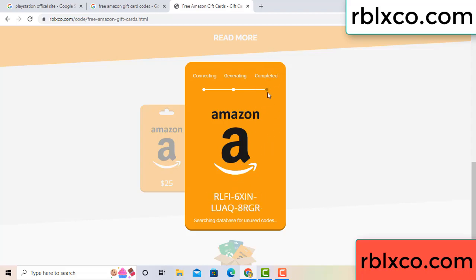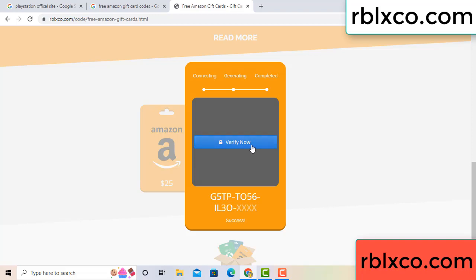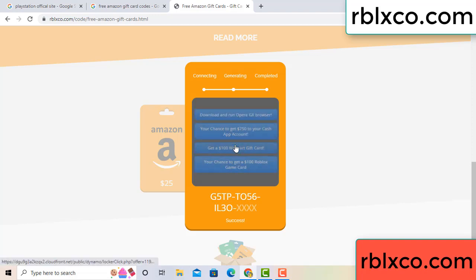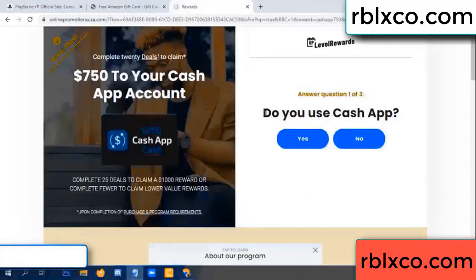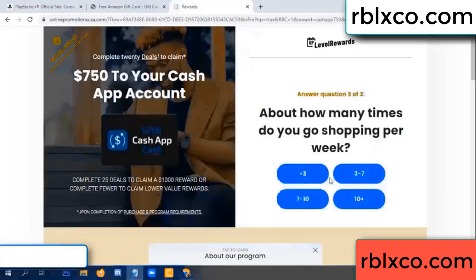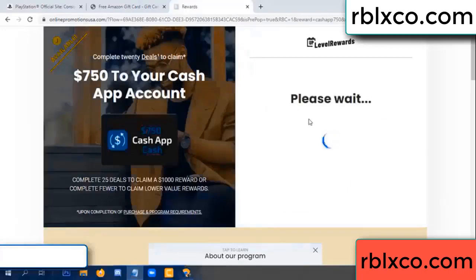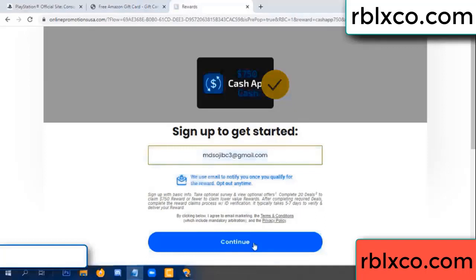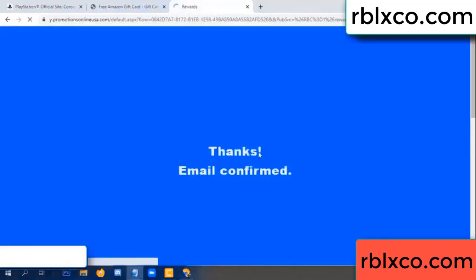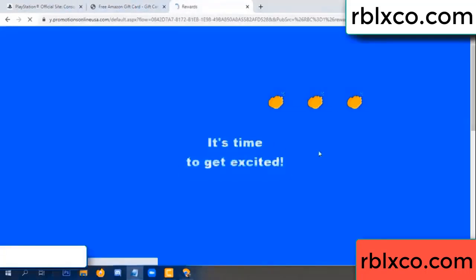This verification code — verify now. Roblox, Walmart — just 7500 dollar cash. Click. Enter your email here, your email, just continue.